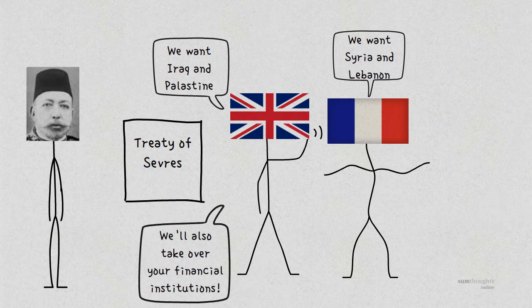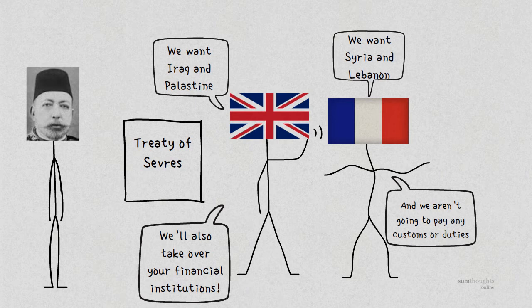And the Allies did not have to pay any customs or duties while transporting their goods through the region. The Allies also wanted to take control of Mecca and Medina, which are the holiest regions in the Islamic faith.